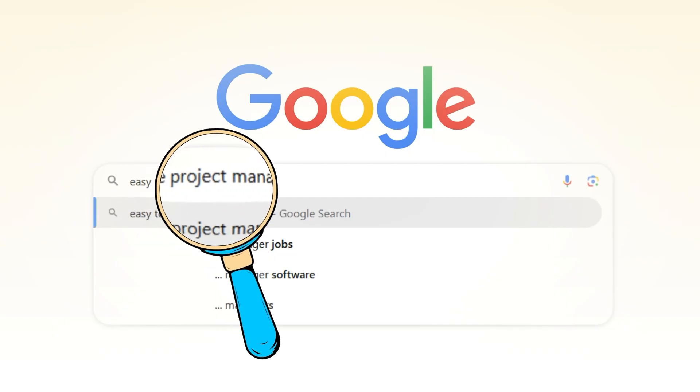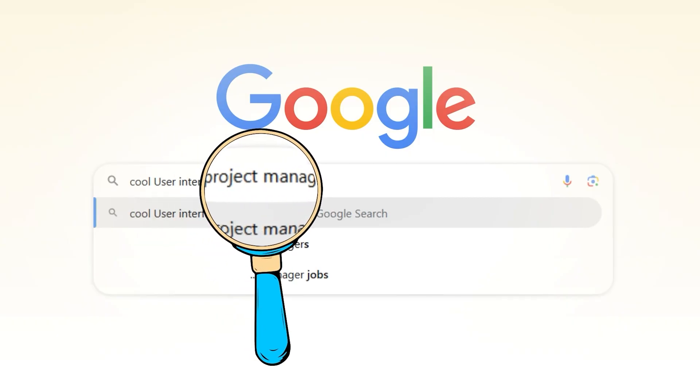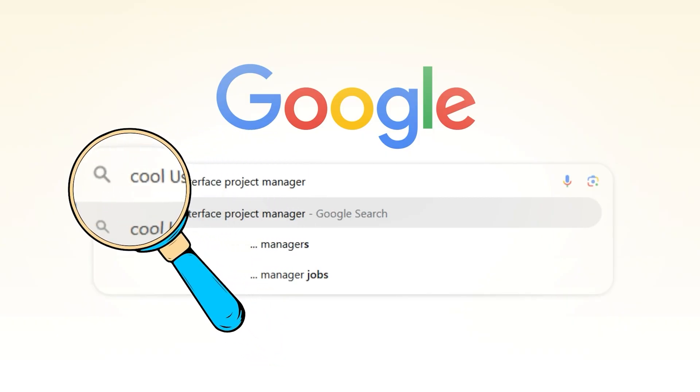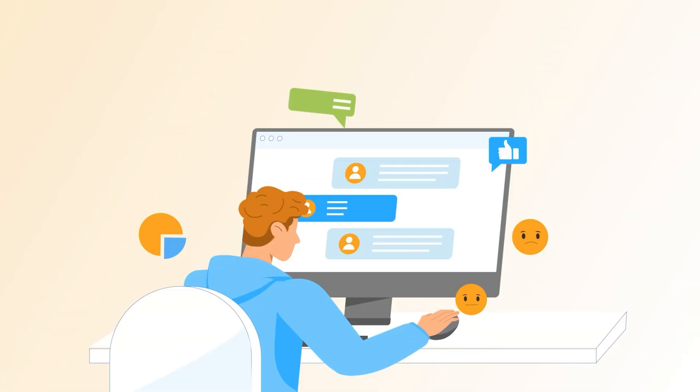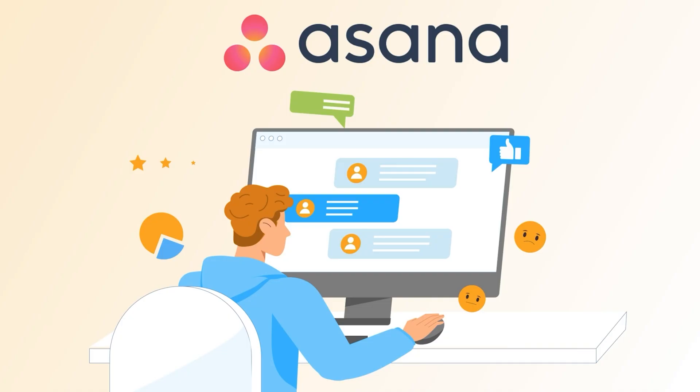But overall, if you're looking for something that's easy to use, looks nice, and keeps your teams organized without too much hassle, Asana is a great pick.